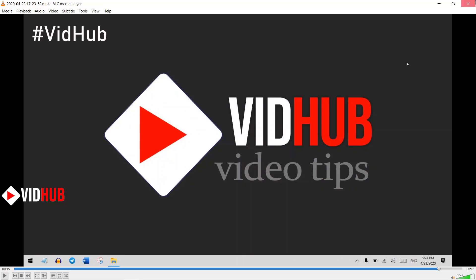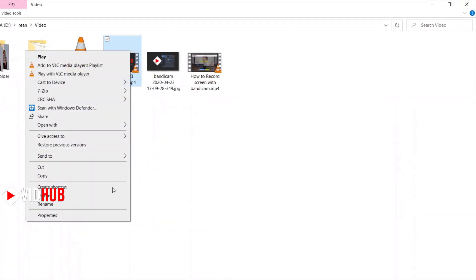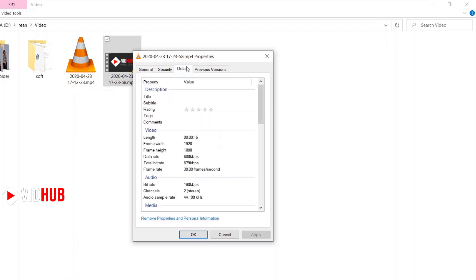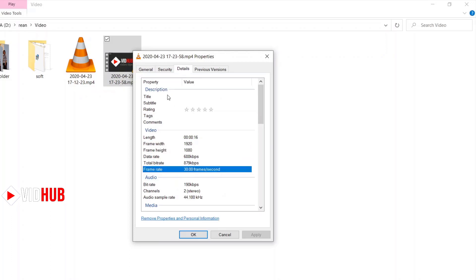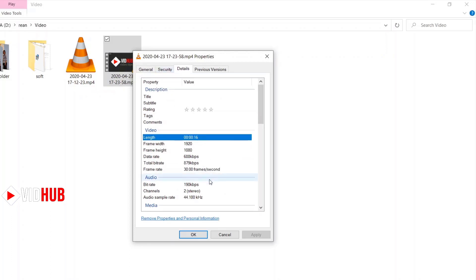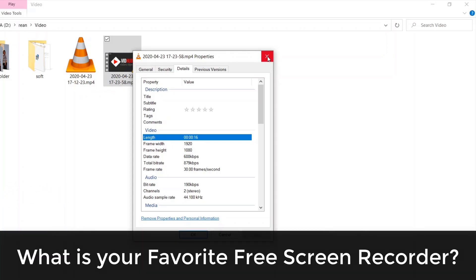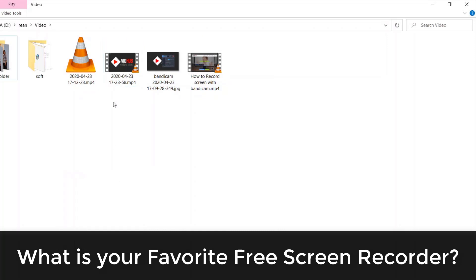Very simple. Let's check the file size — just one megabyte, 1.7 megabytes, and it's full HD at 30 frames per second. Really great. Basically, one minute of recording might be just around 10 to 30 megabytes. So it's pretty small and totally free. You can download it and try it yourself.